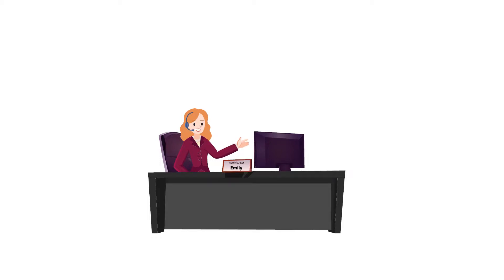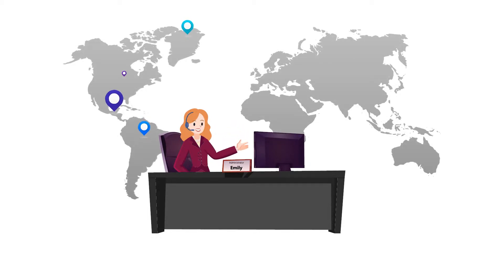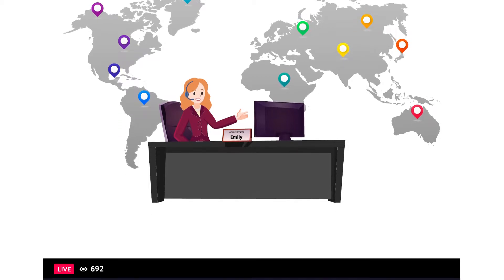This is Emily. She's organizing an online convention with hundreds of attendees from all over the world.